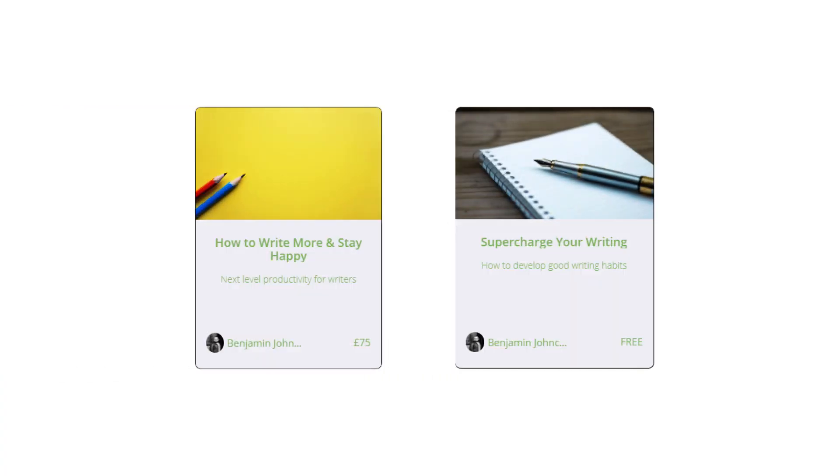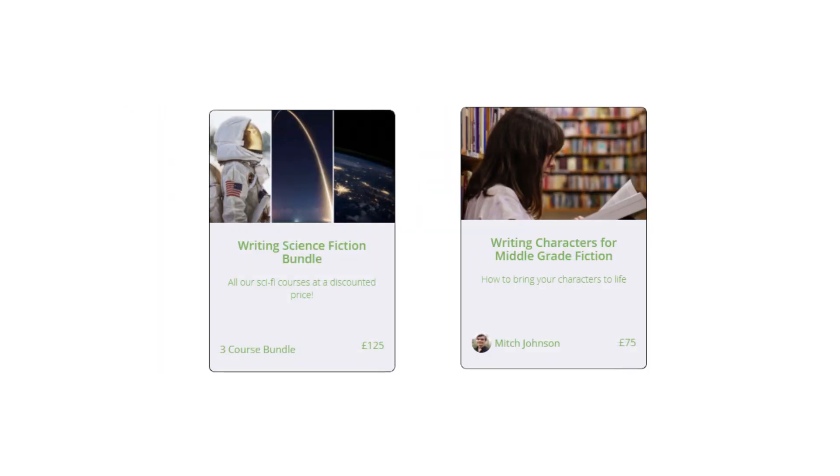We have courses to help with your productivity and well-being, deep dives into specific genres and introductory courses for younger writers.